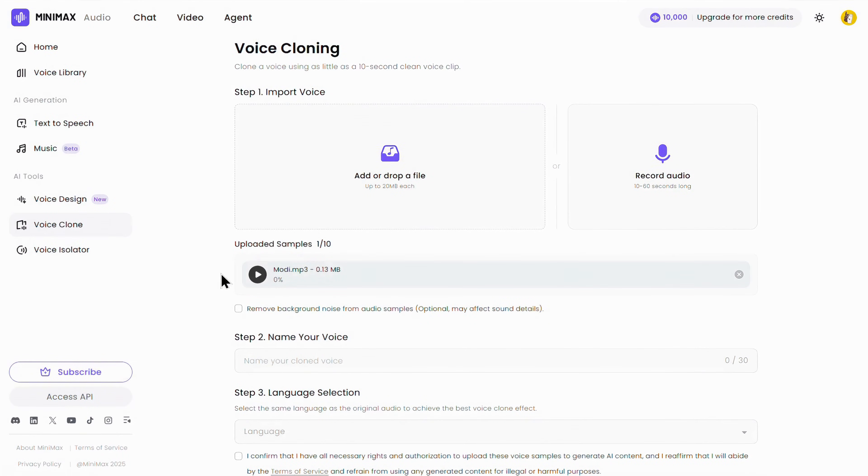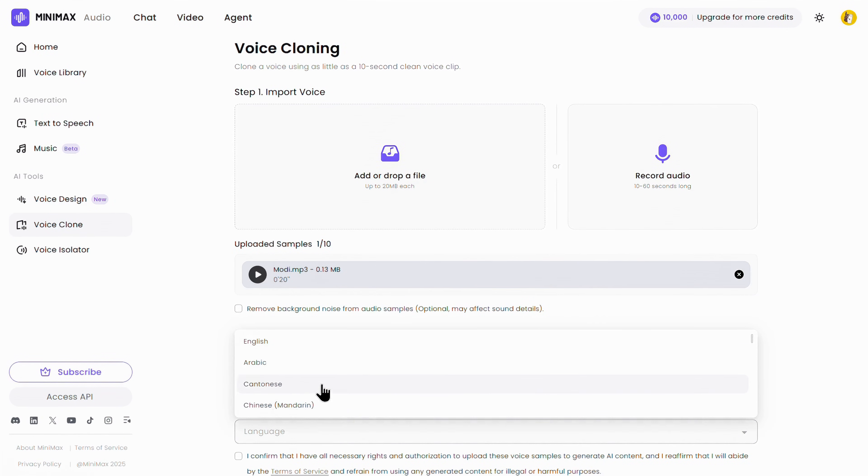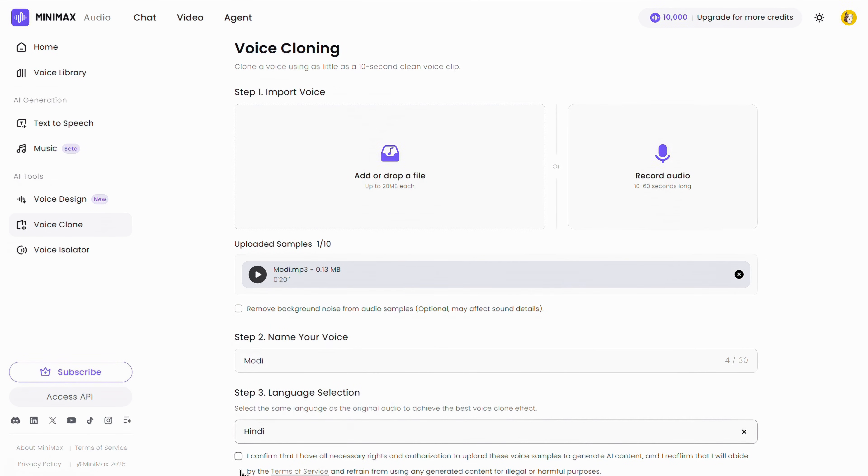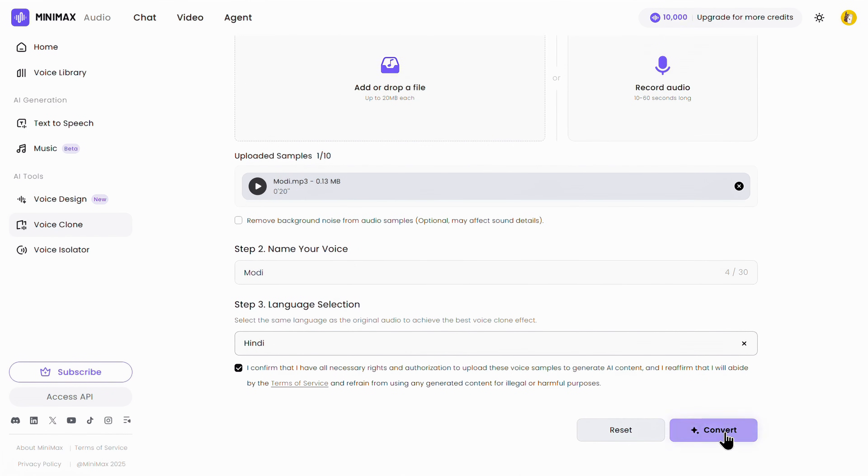You can also tick this option to remove background noise from the audio sample. Next, you'll need to name your voice, so I'll just give it a name. After that, select the language. Since my voice sample is in Hindi, I'll choose Hindi. And once you're done, simply check this box and click on convert.